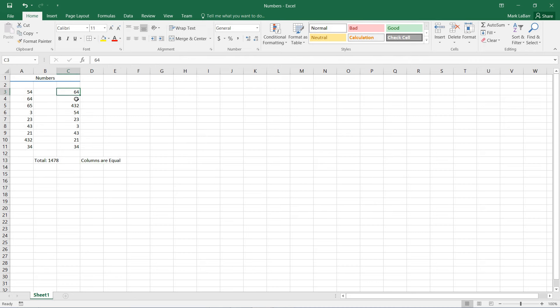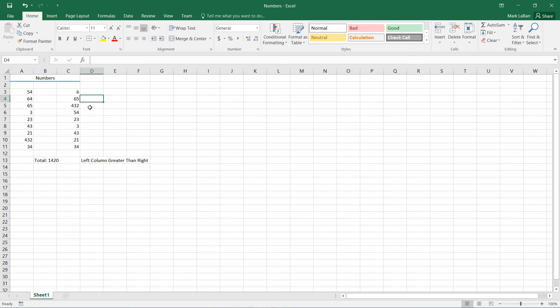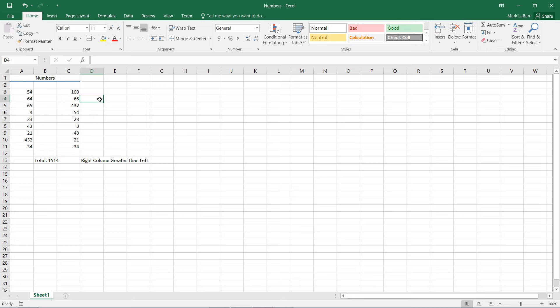So if I change a value here, for example, then the left column should be greater than the right. If I make this a larger number, then the right column should be greater than the left.